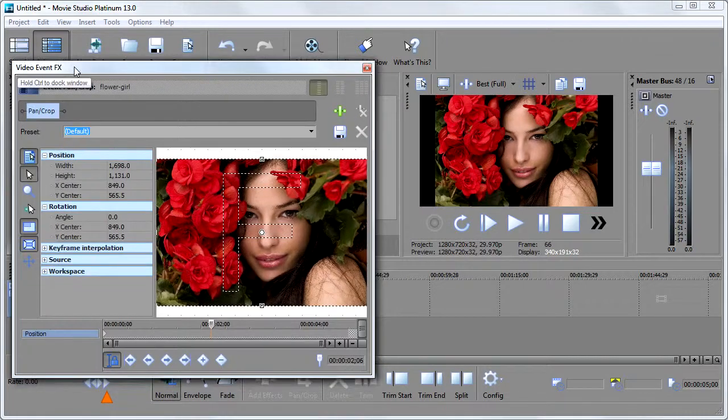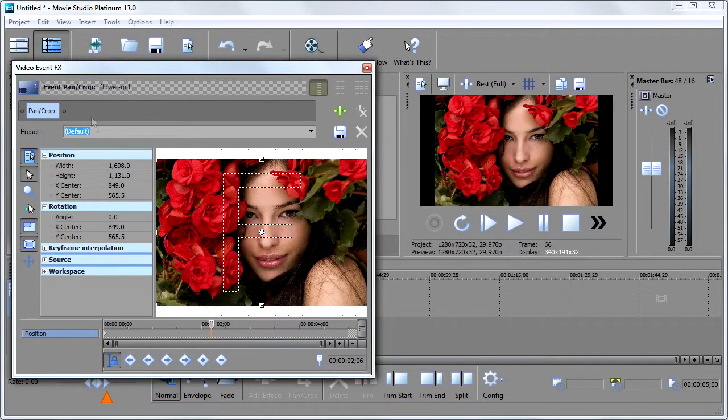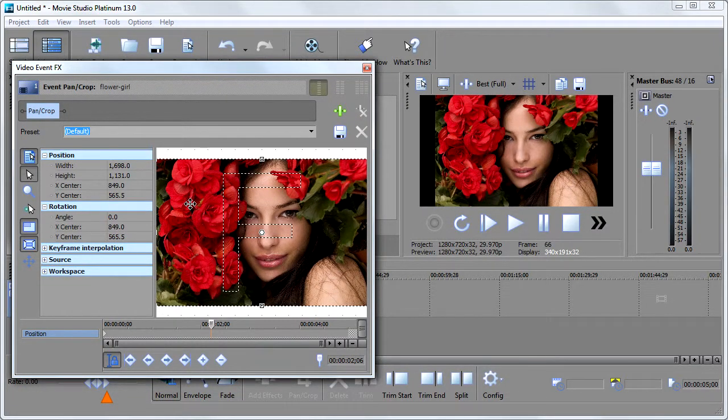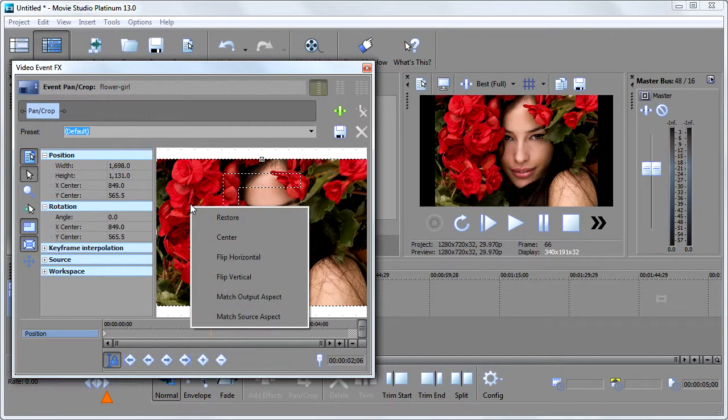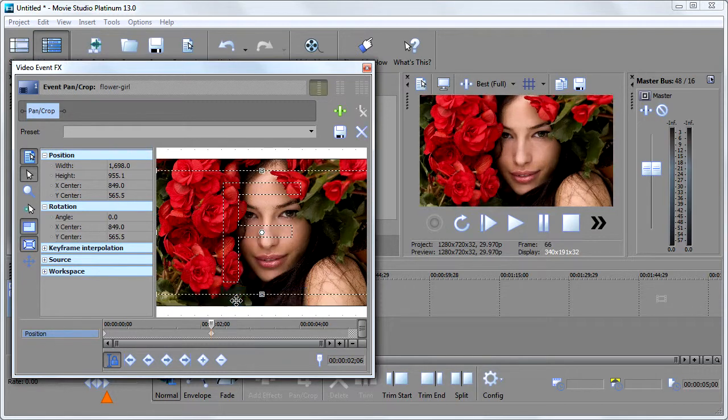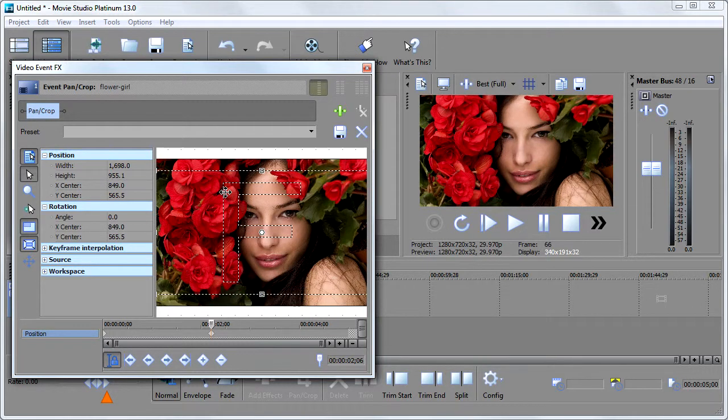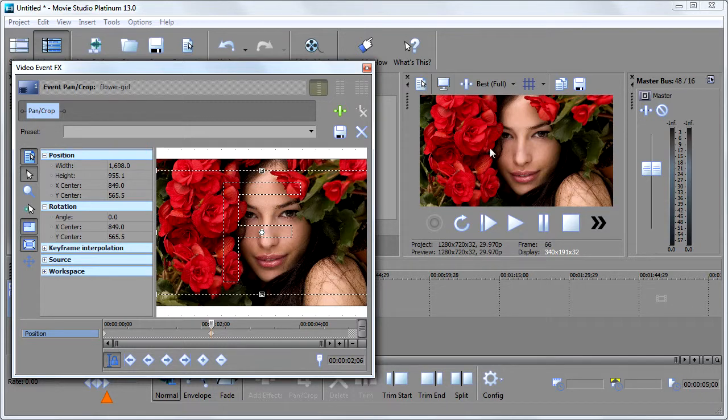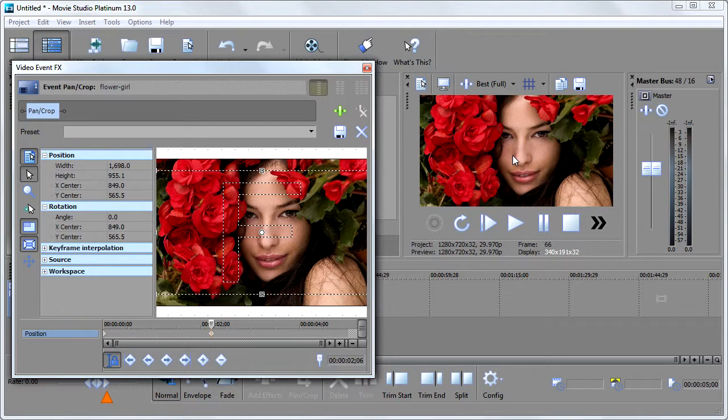And what I want to do to make this guy fit is right click and then choose match output aspect. Boom. When I do that, Sony Vegas is kind of zoom in automatically for me and make sure everything fits. But the gotcha with doing this is just like the gotcha with doing the zooming in like I did with a video clip.